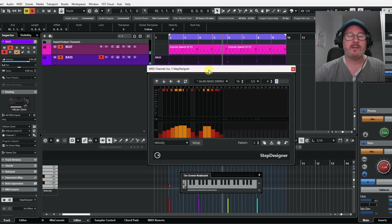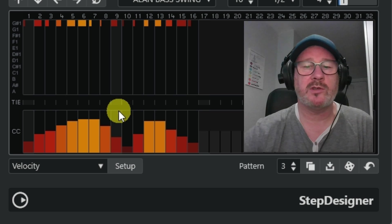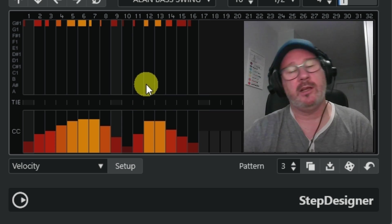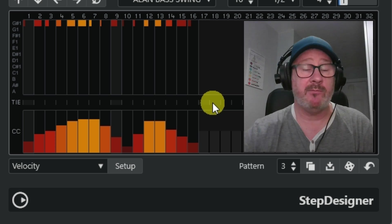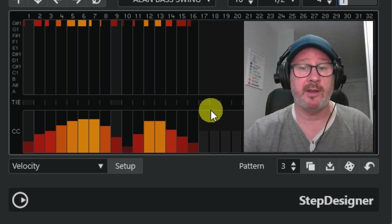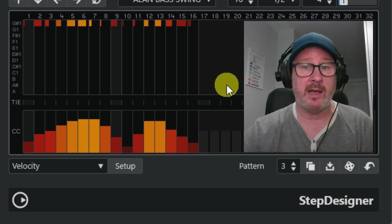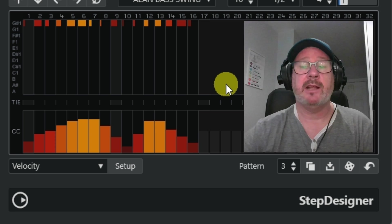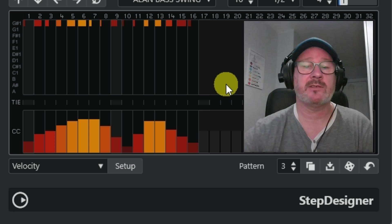So that's the Step Designer in Cubase. You can use it for melodies or for bass, and you can have the same note but get very different variations of it - you can do some really good stuff with it. Thanks for watching, don't forget to click and subscribe, and I'll see you on the next one. Thanks very much.